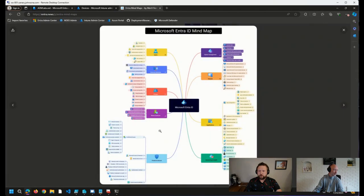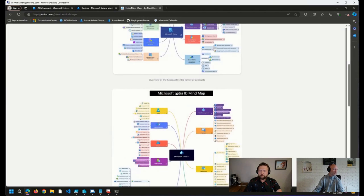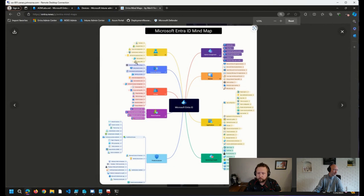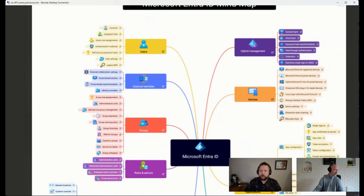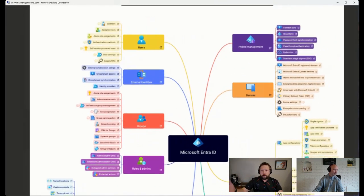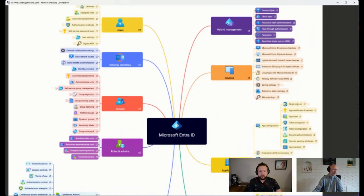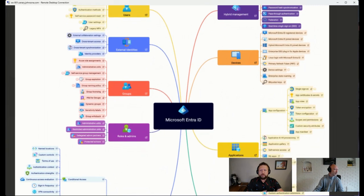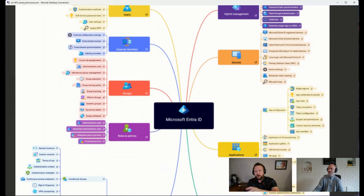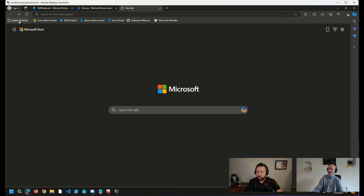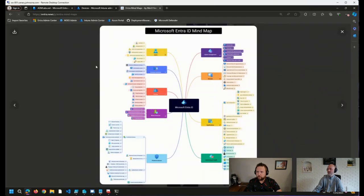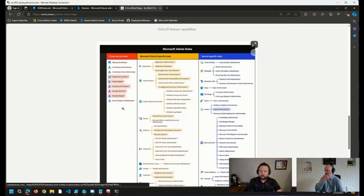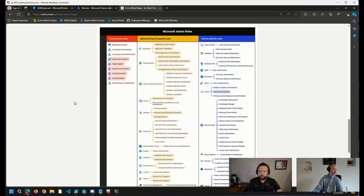The second one here shows a lot of the resources. For example, let's see if I can zoom in here. Under Entra ID, we're all dealing with users, and we're working with groups, and we're working with devices. This is a nice way to visualize how those break down into the individual properties and things you can assign to each of these resources. And the third one here breaks down the admin roles that are in Entra.